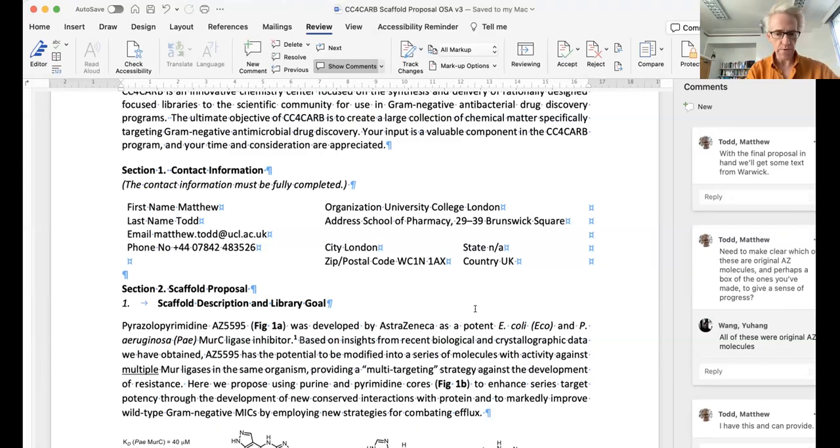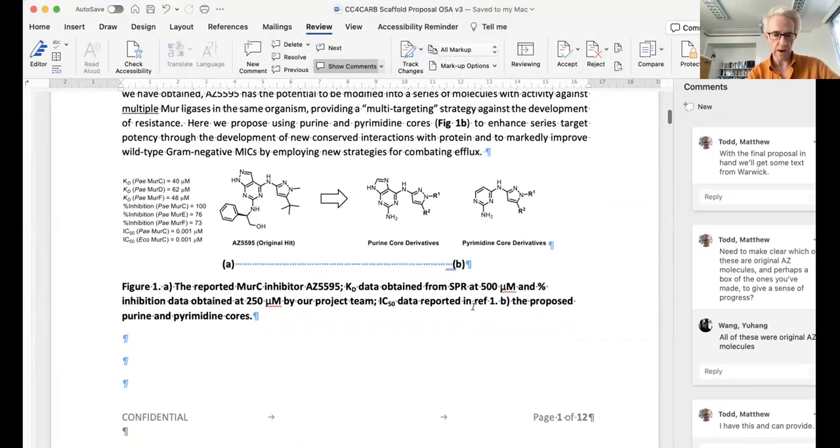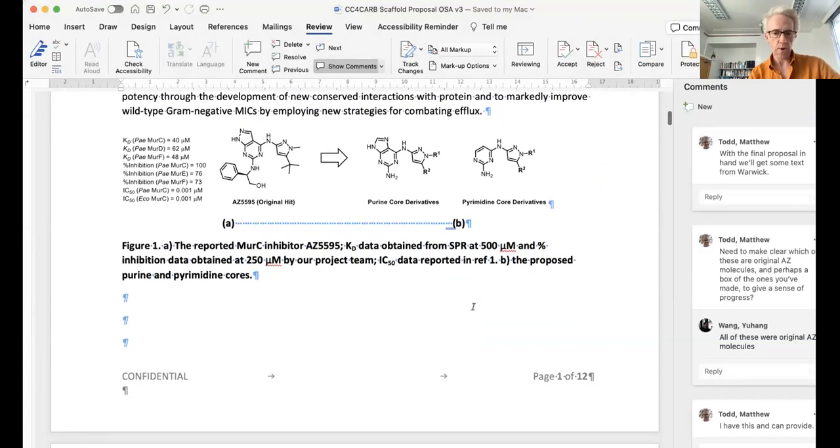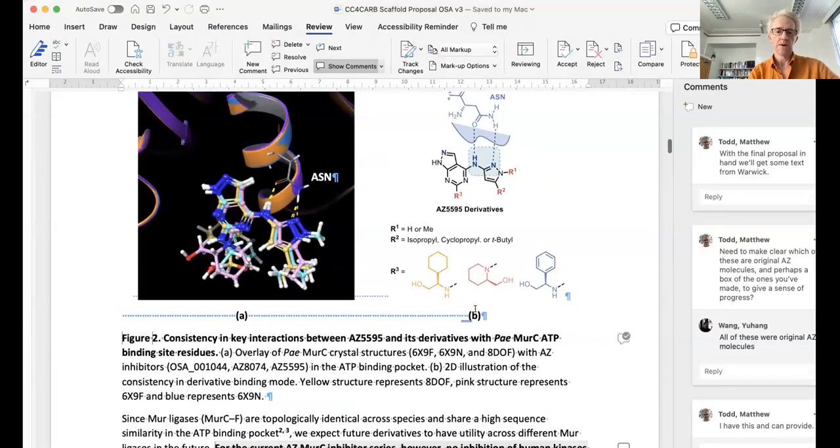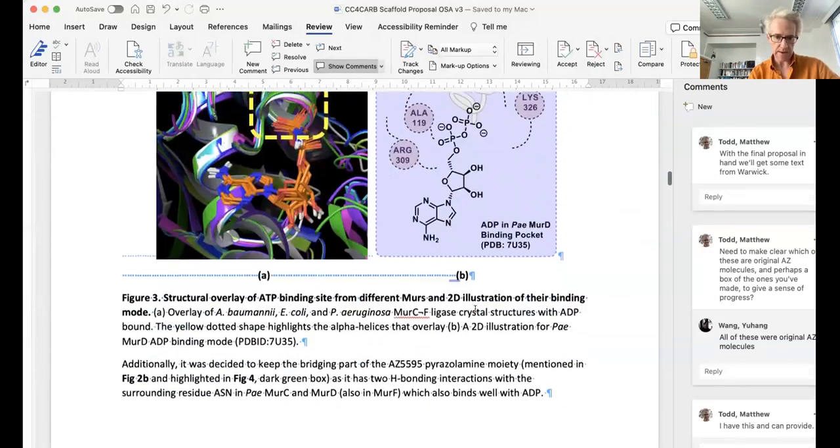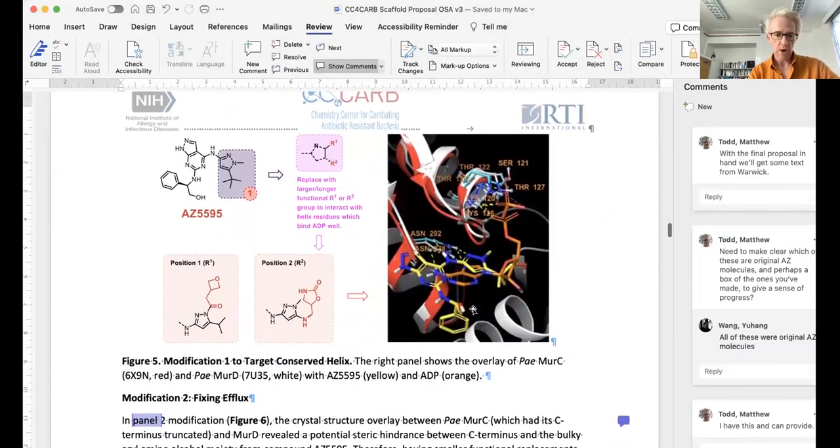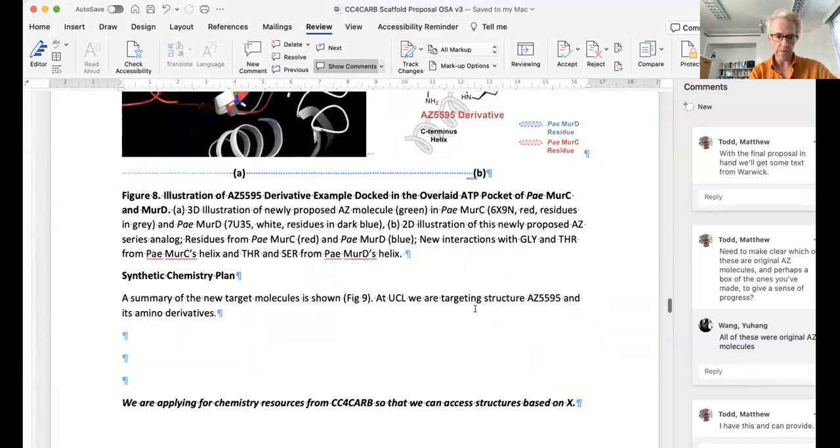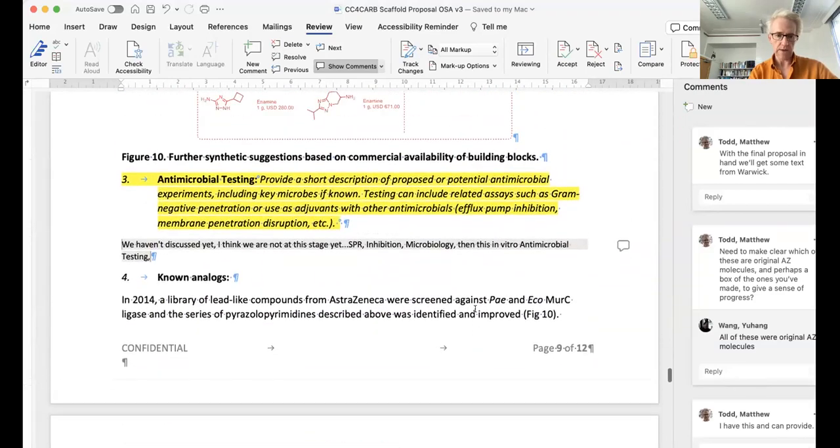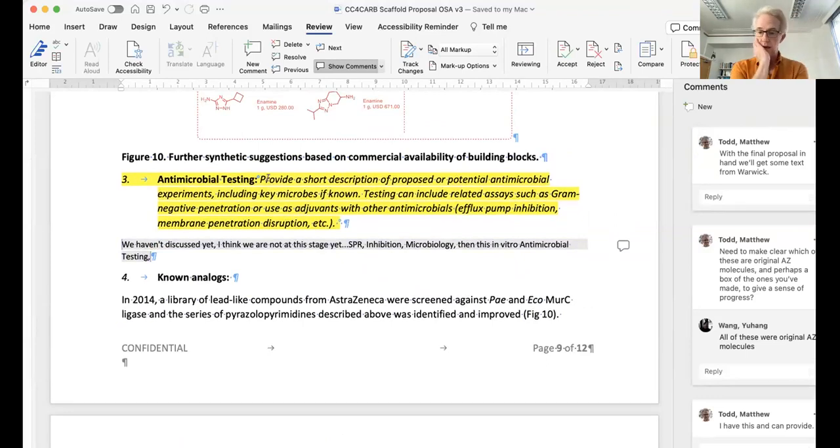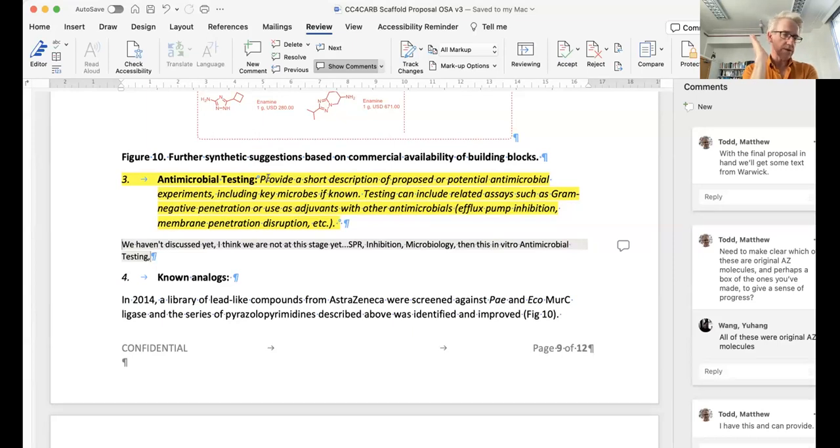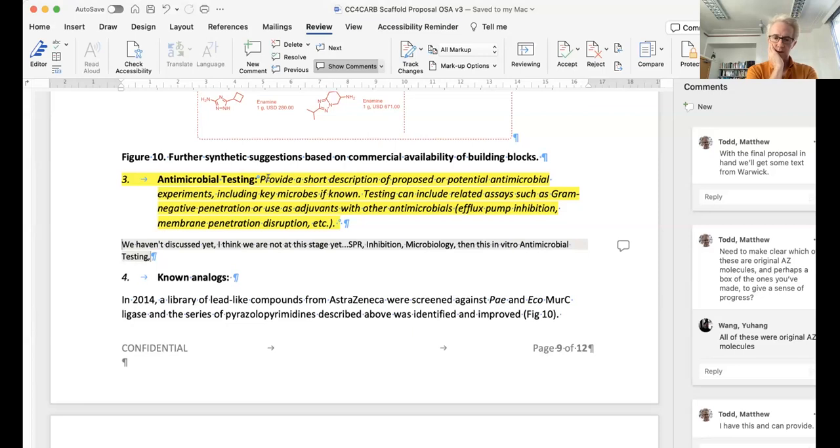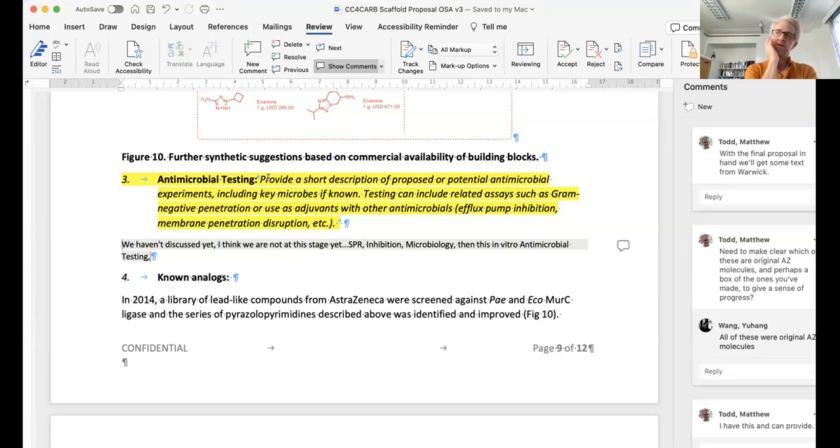Any updates from Yuhang on chemistry, but I think he's still prepping molecules for you guys to remeasure at Warwick. Let me just share one thing very quickly, which is the current status of the CC4 CARB proposal that we're going to be putting in. So this is now going to come to Warwick for comments on your ability to do the testing of the molecules.